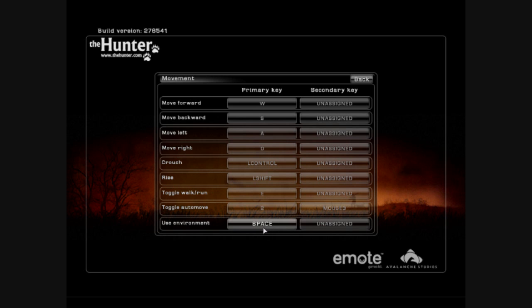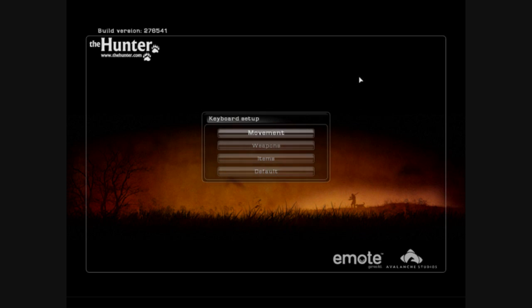Use environment. Currently it's only used to enter or leave hunting stands. I'm sure there will be more to follow in next updates, but right now it's only used for that. I think the default is space. I just left it in there. All right, let's take a look at the weapons next.